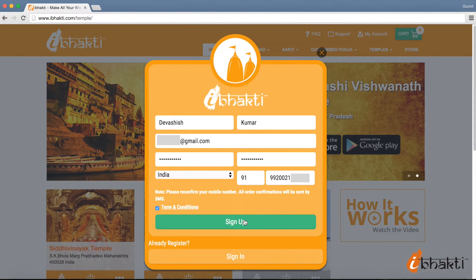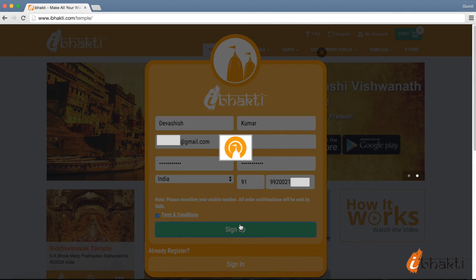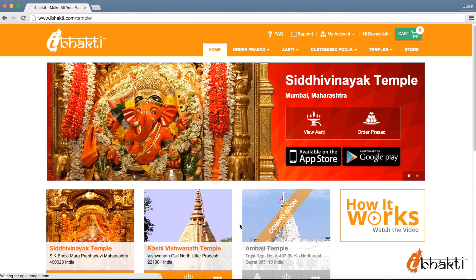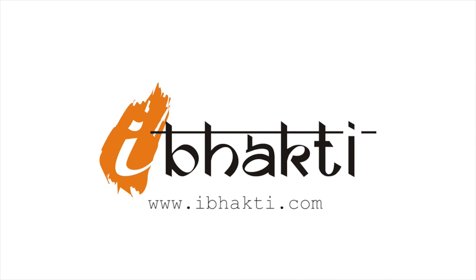This you need to do. And then click on Sign Up. This is how you become a registered iBhakti user. iBhakti — getting you closer to God.